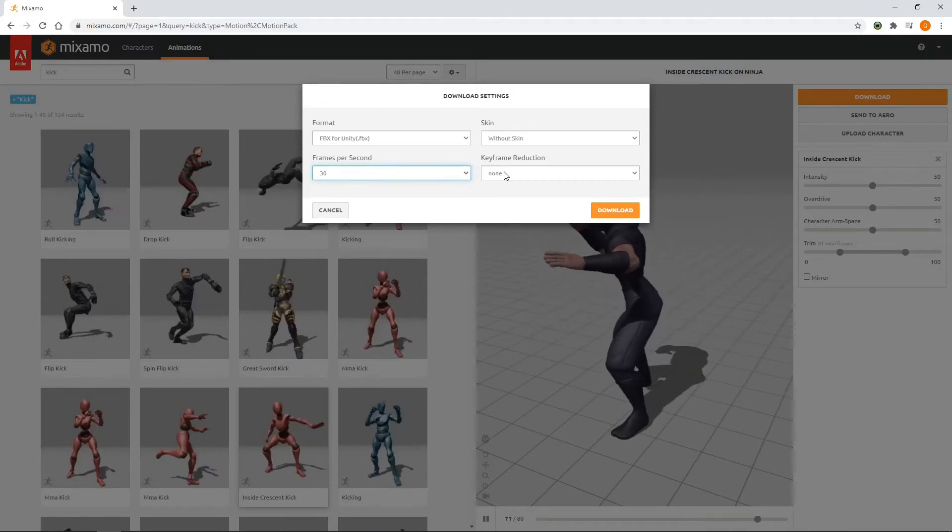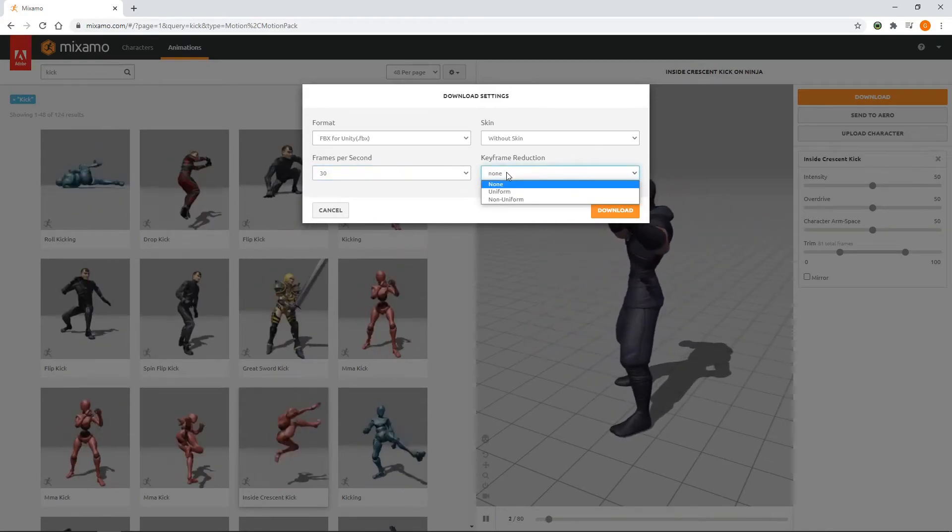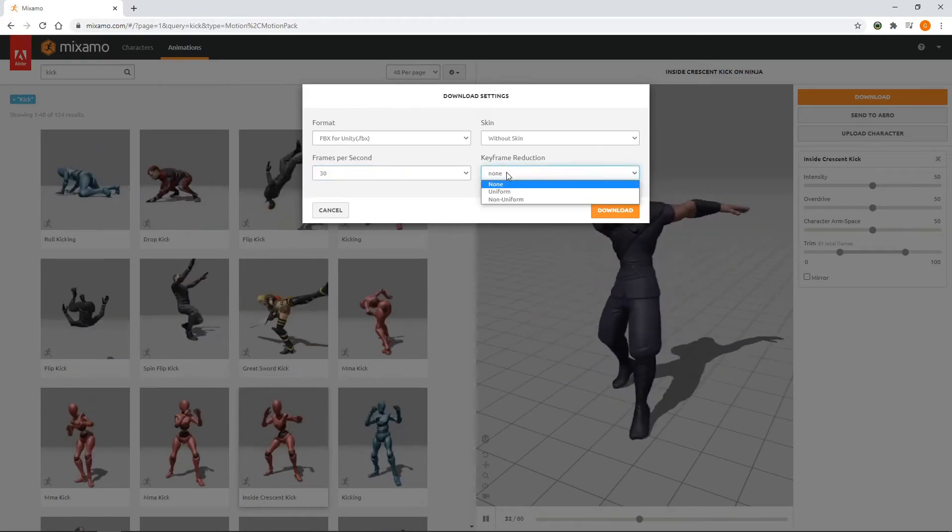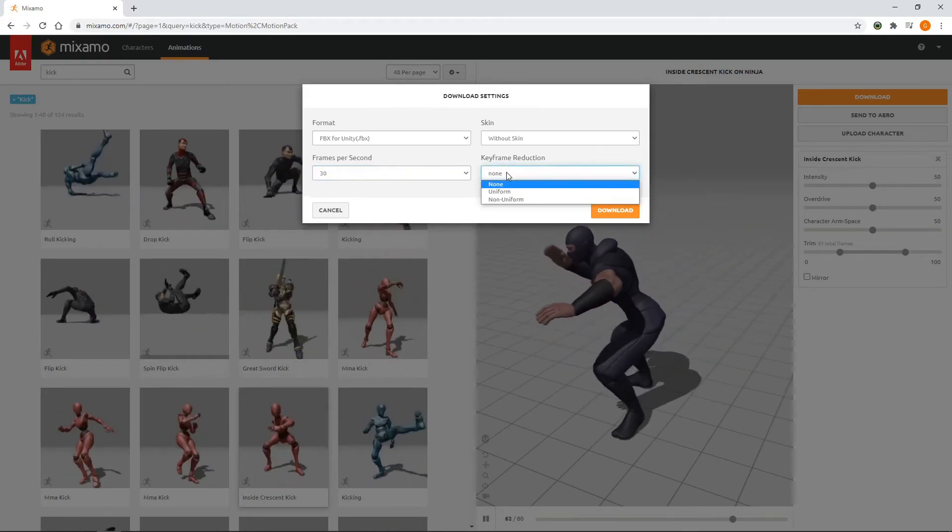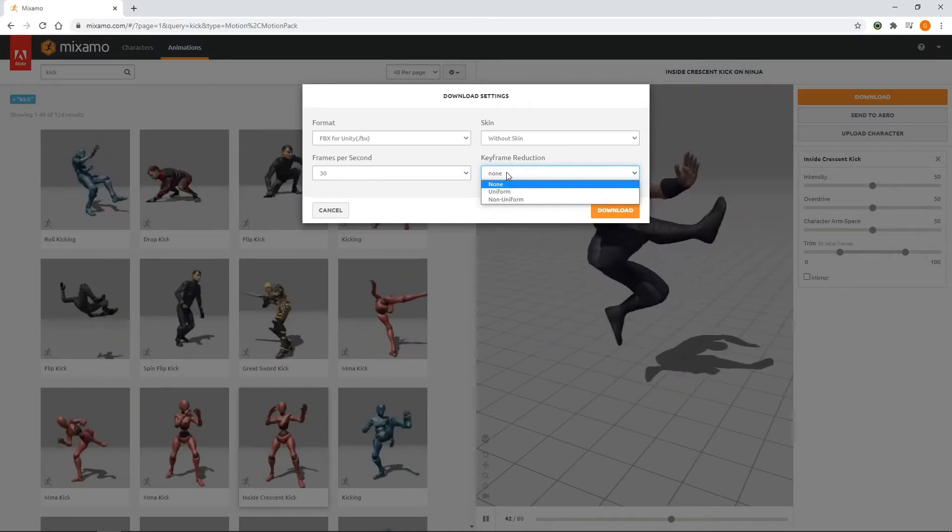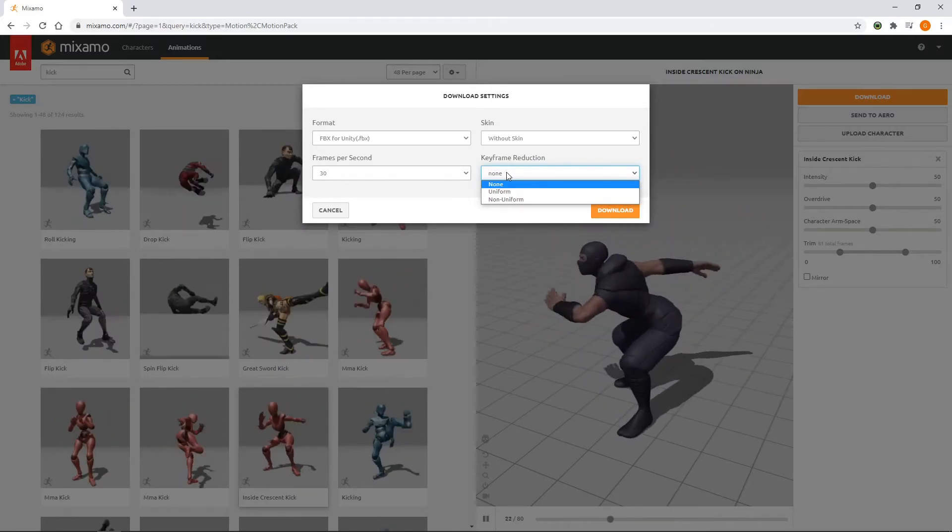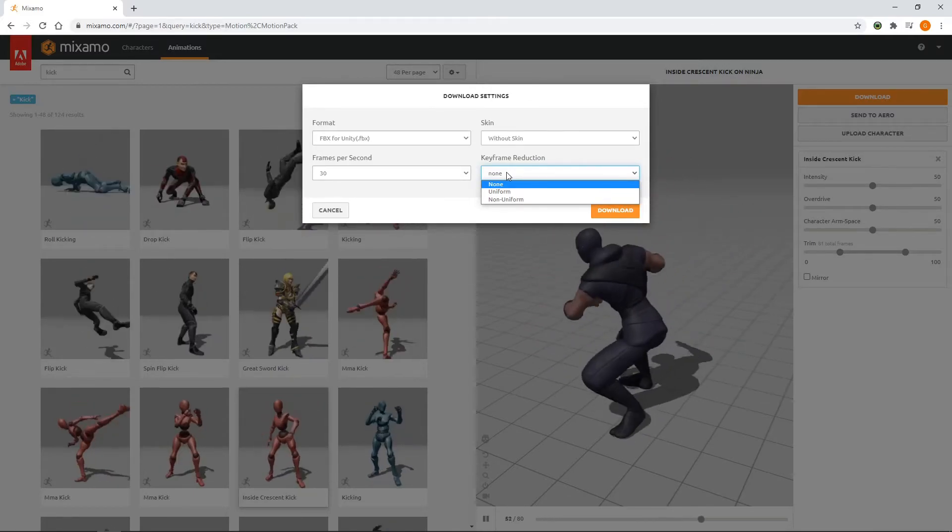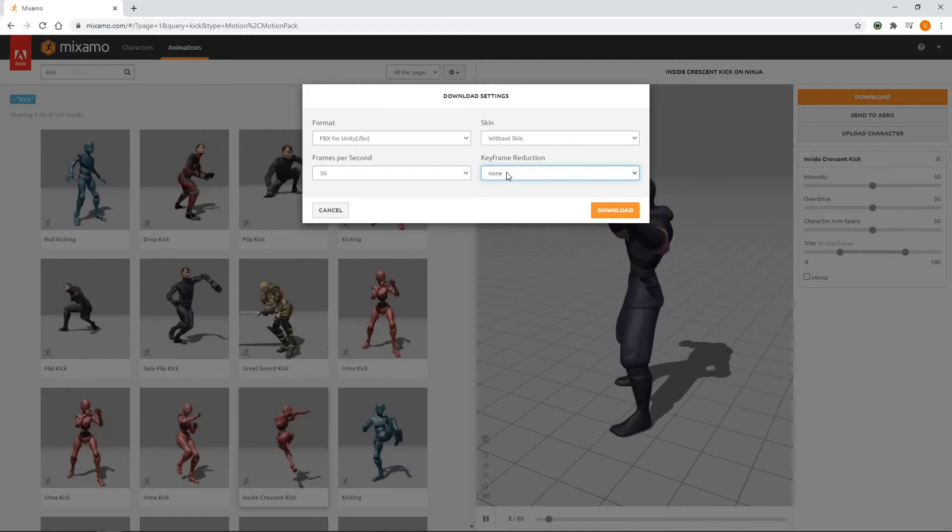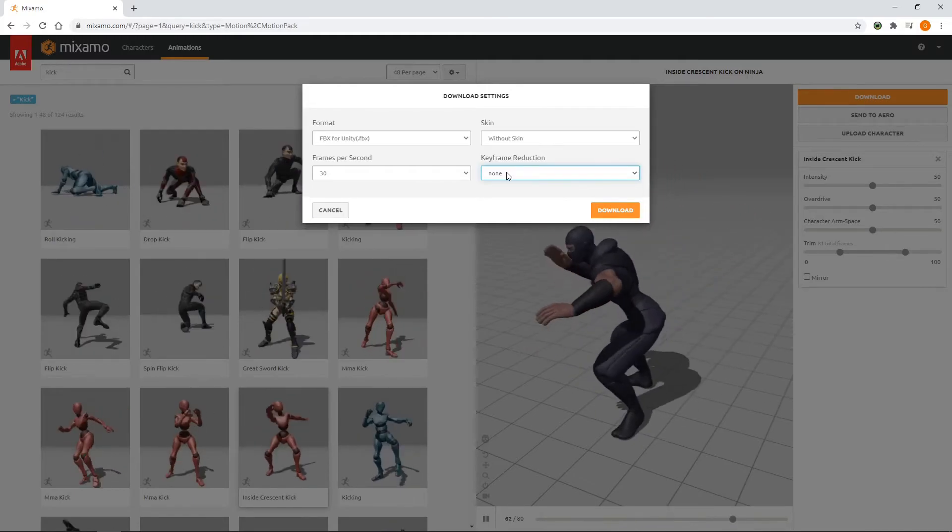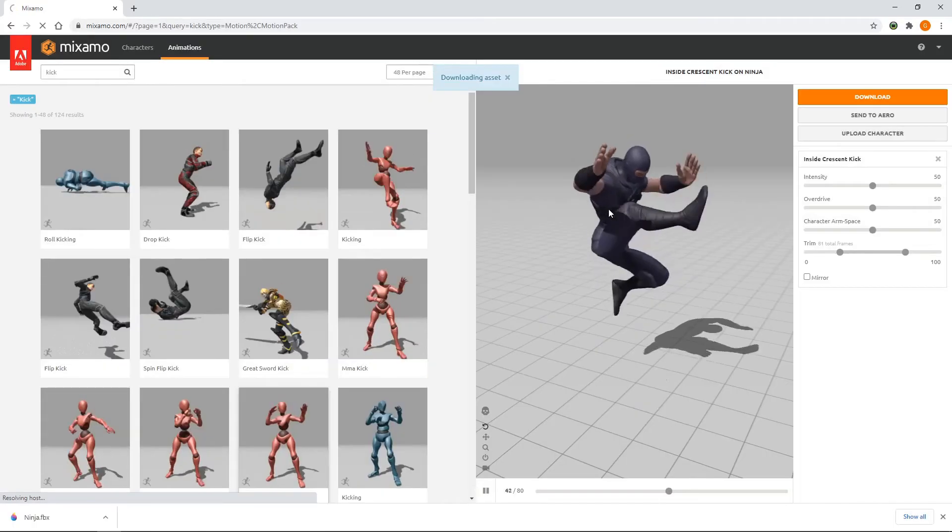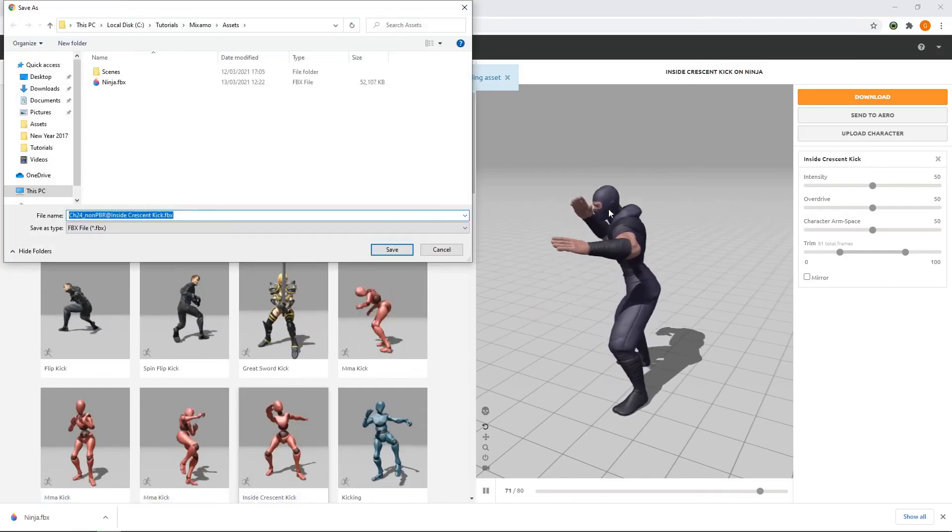Keyframe reduction will reduce the amount of keyframes in the animation. It does this by removing any keyframes where the difference between its surrounding keyframes is very small. We'll leave this as None, as this is also done when importing into Unity. Let's click Download and save it to the Assets folder of our project.